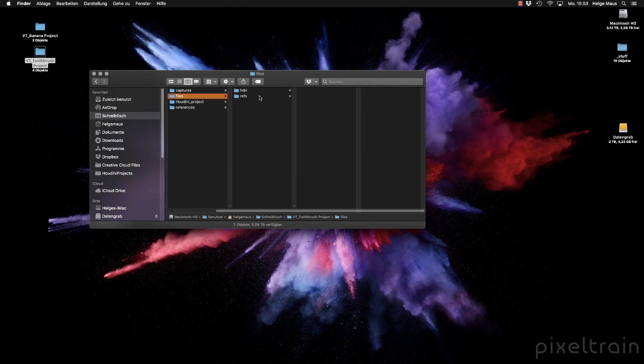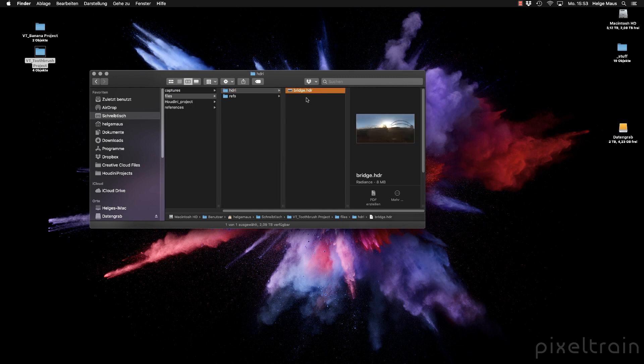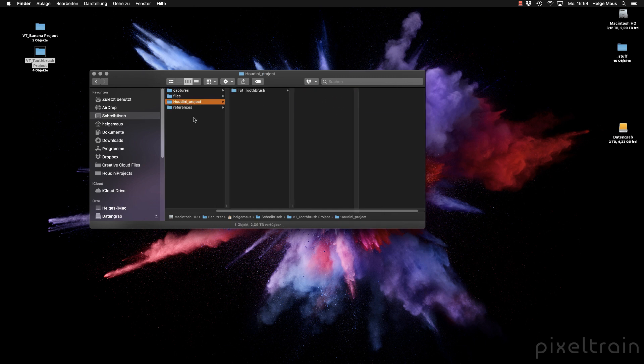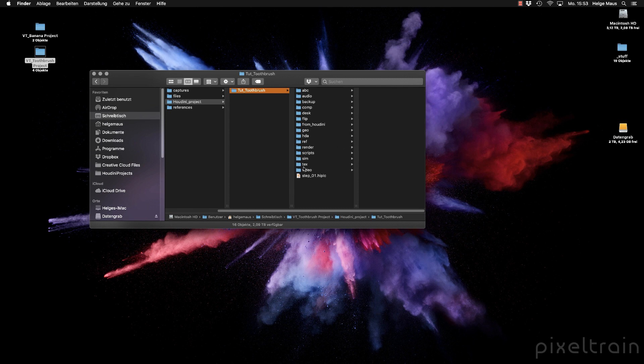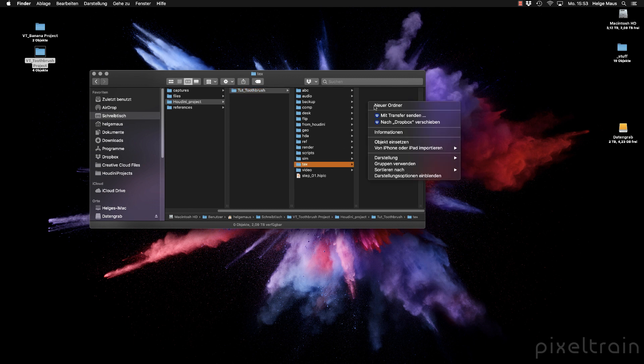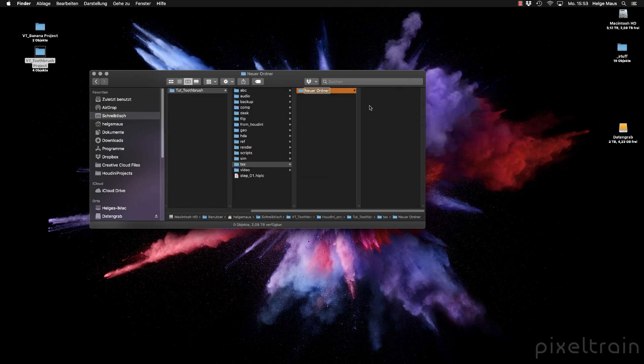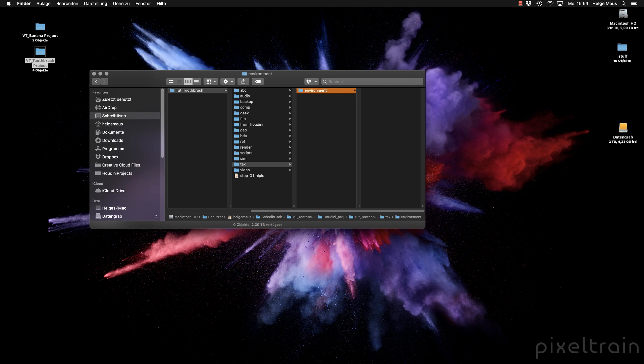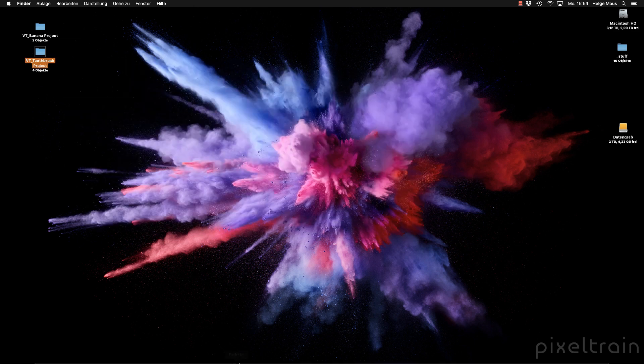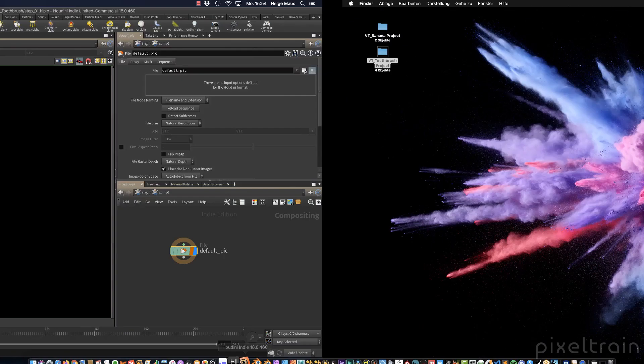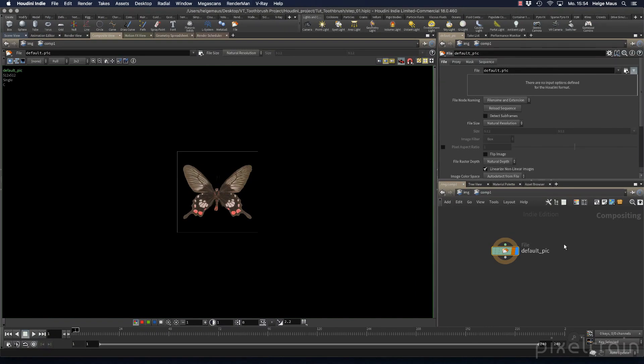Another thing I want to copy is this HDRI that I'll use later. I normally place them in my tex folder. Here I'll make a subfolder, a new folder for environment. That's it, everything is done. I can switch back to Houdini now.